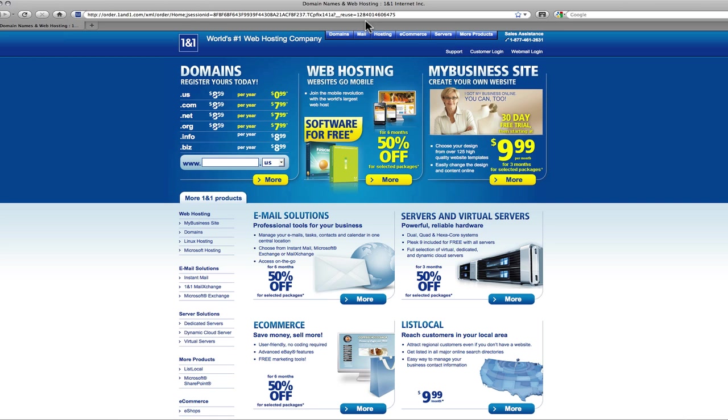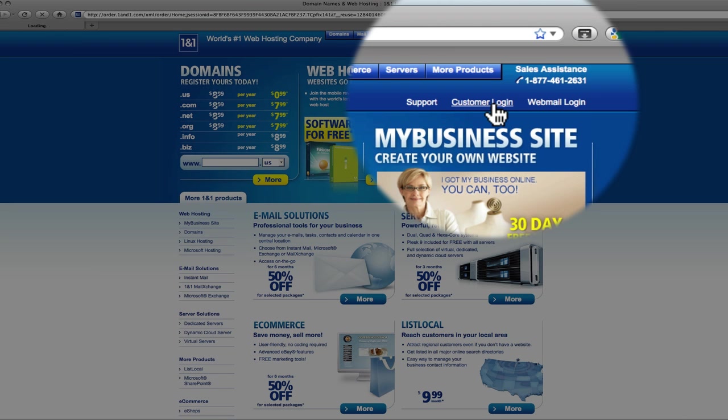Right now, September 2010, this is what the homepage looks like. But in the top right corner you will find customer login. Click on that.